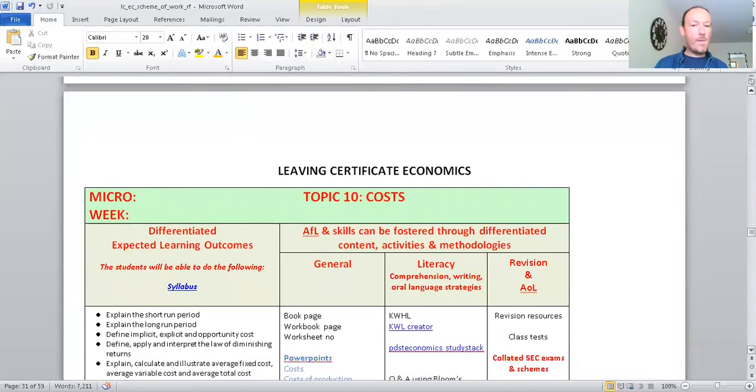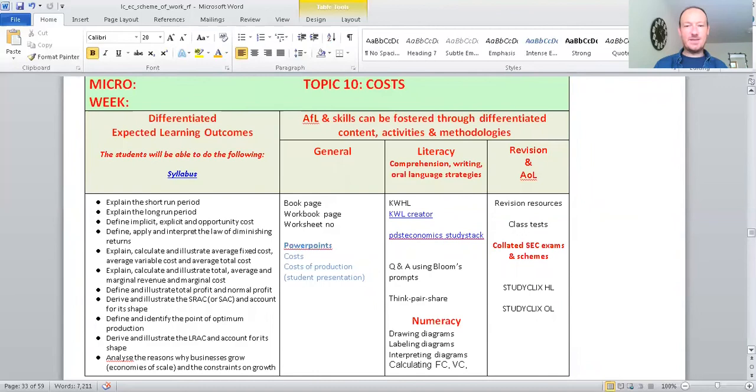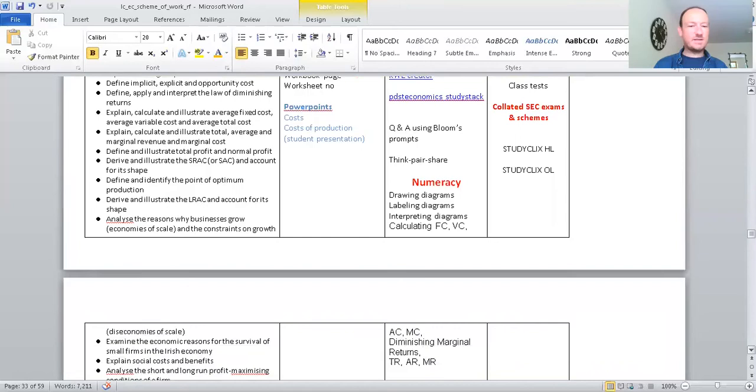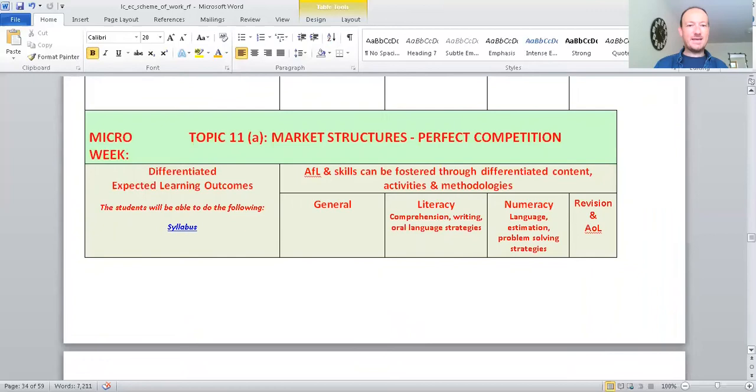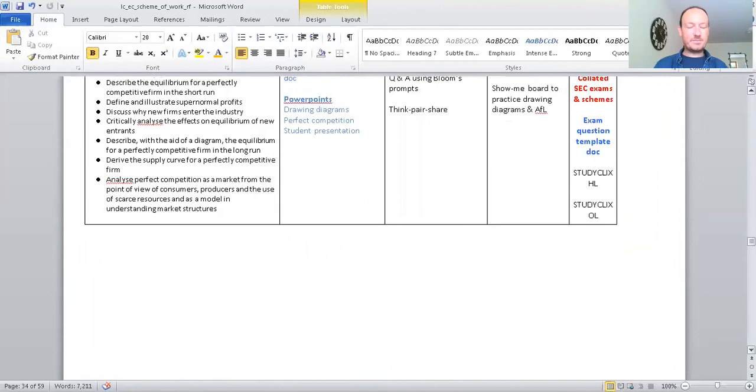Costs. So, again, you would have learned a lot about costs in your junior cycle business. And in particular, in accountancy, variable costs, fixed costs. Here you've got different types of competition. So, now in this topic, 11 microeconomics, you're going to go through the different types of competition that companies have within a market. So, you've got perfect competition, monopolies.